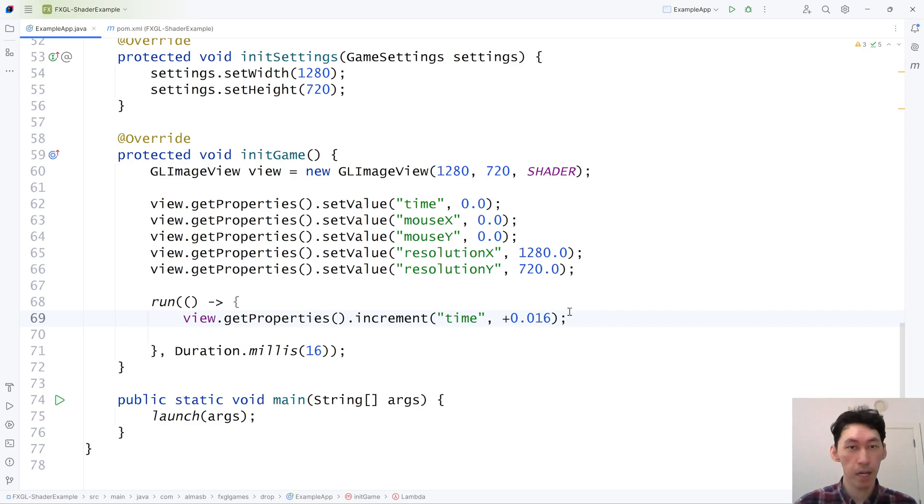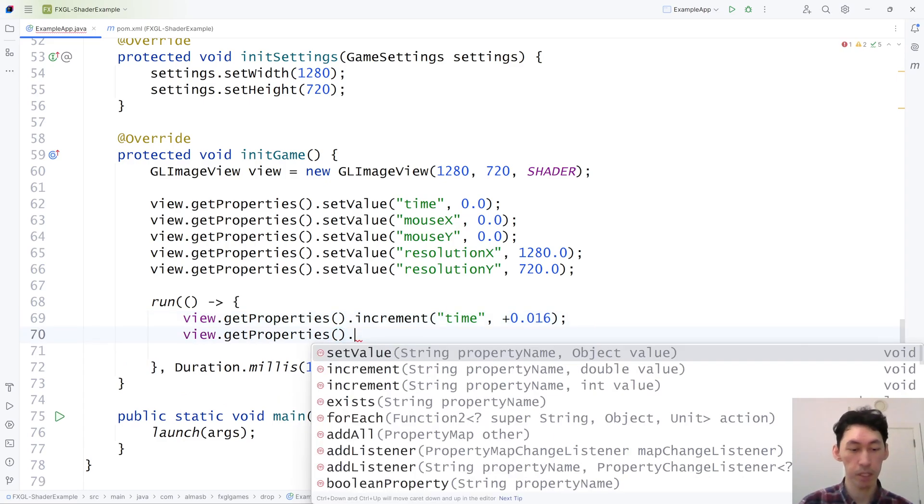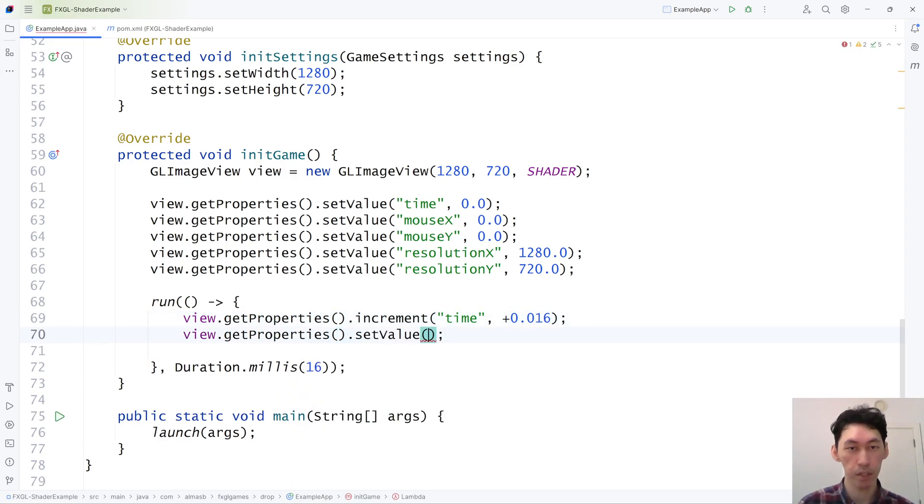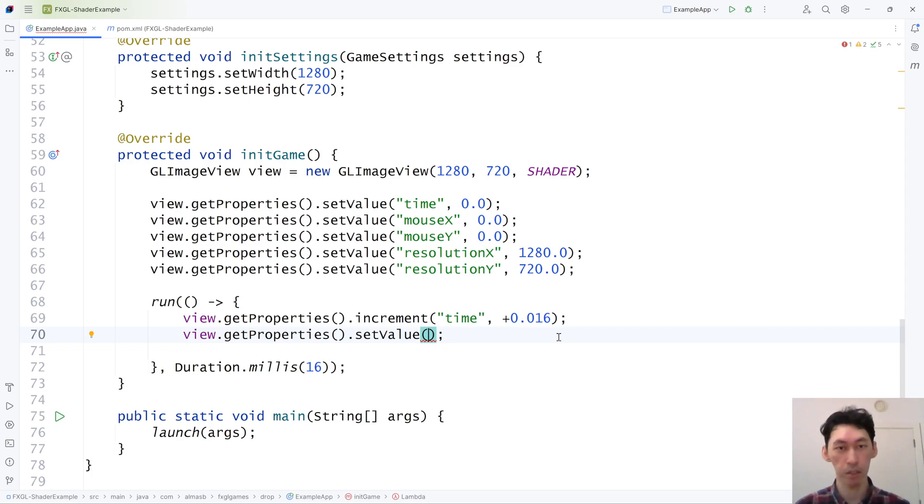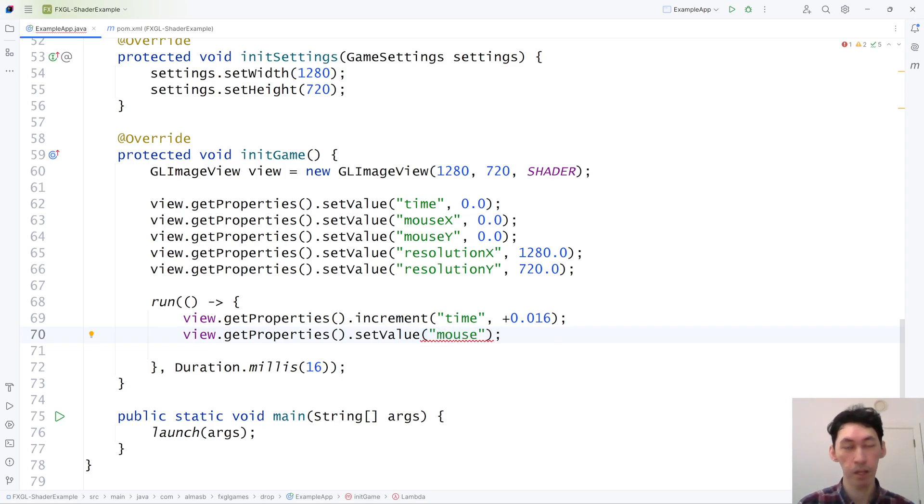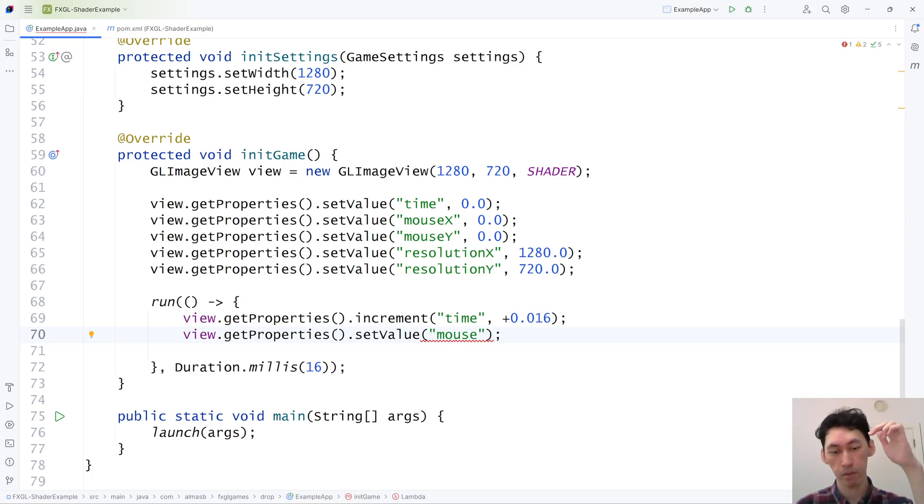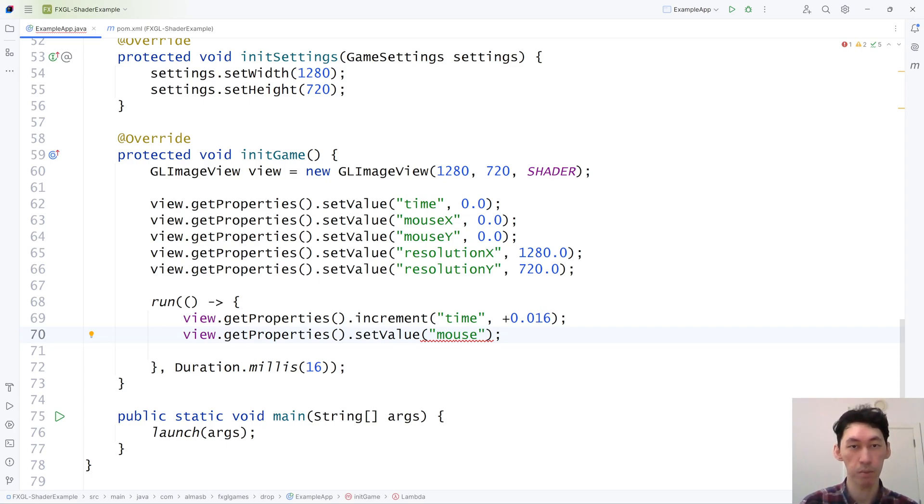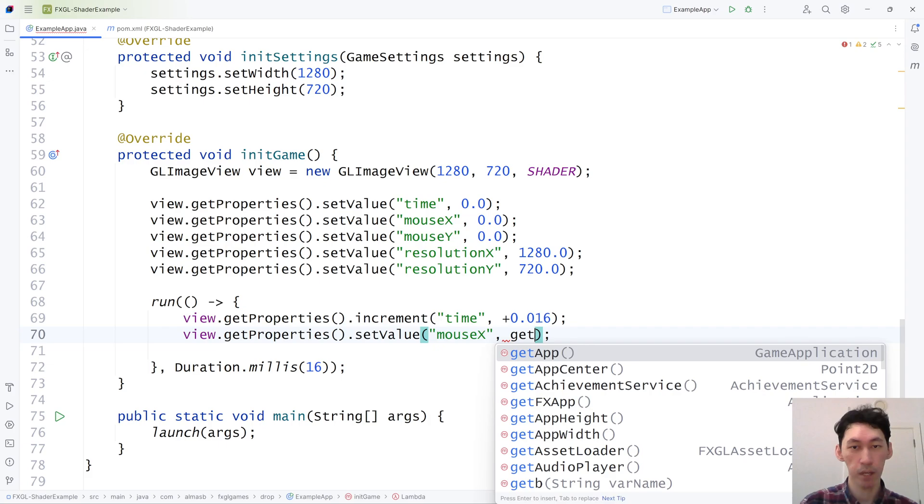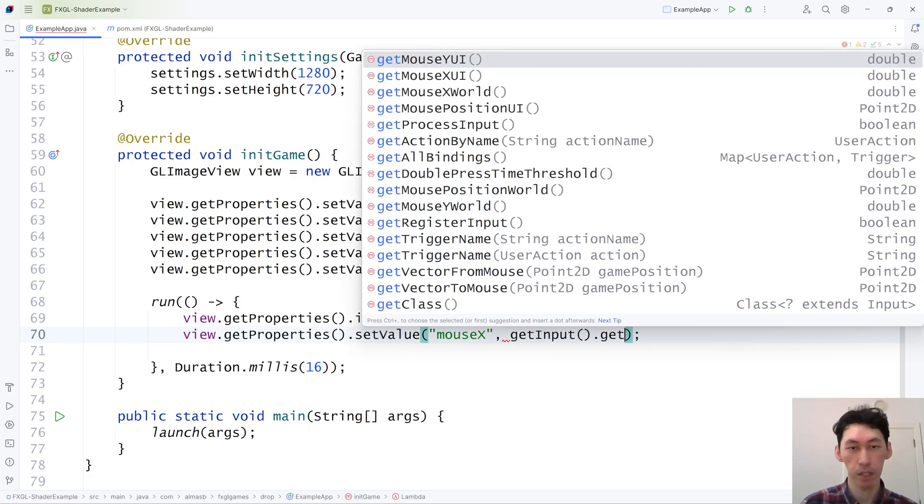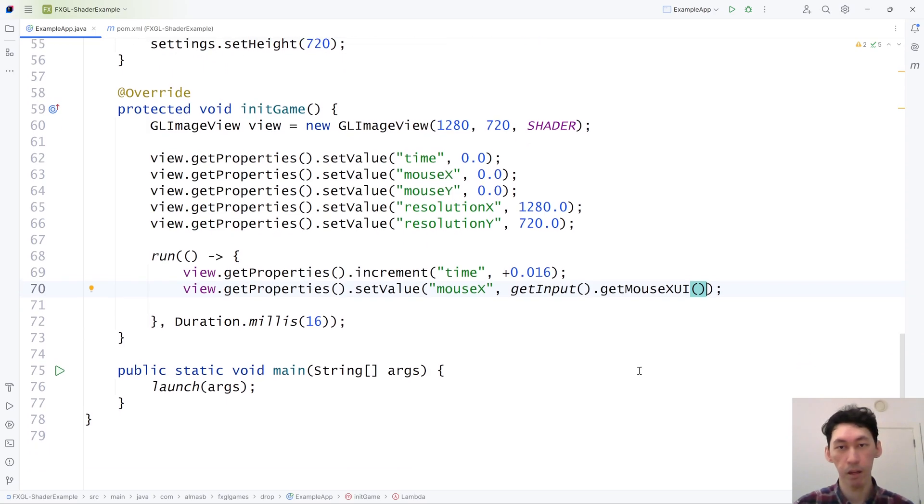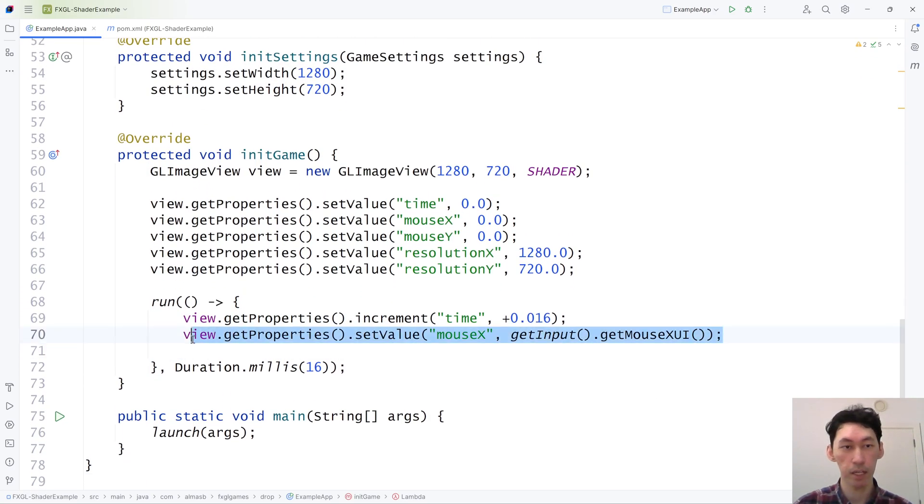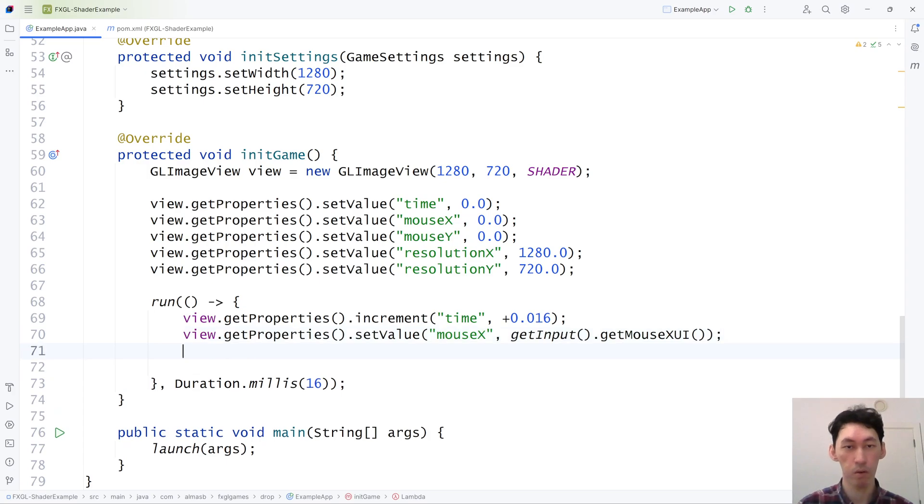And mouseX and mouseY we're going to set. So as development continues of the shader support, things like that, resolution, mouseX, mouseY, time, those are going to be by default supported. So you don't actually need to write any of this in the future. And a default list of such variables will be provided later on in the documentation. MouseX, we're just going to use input get mouseX UI, and then the same for Y.